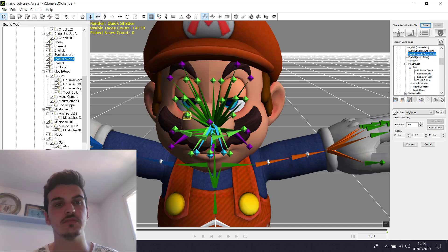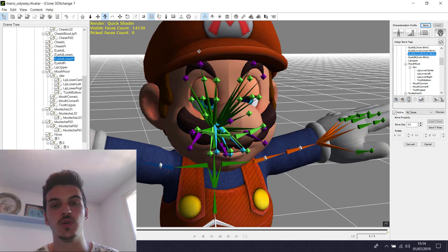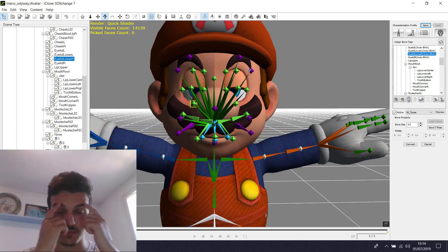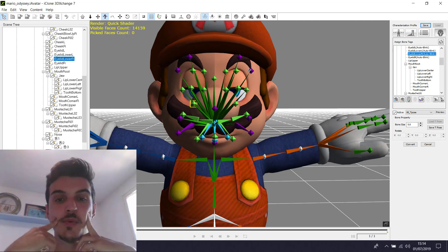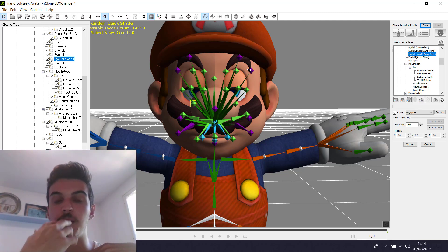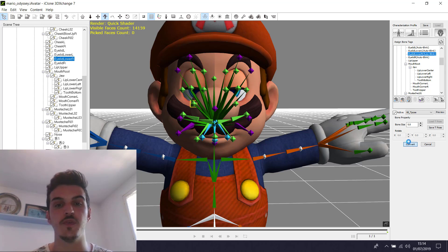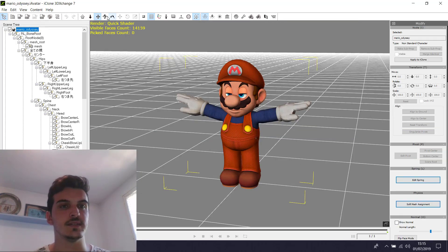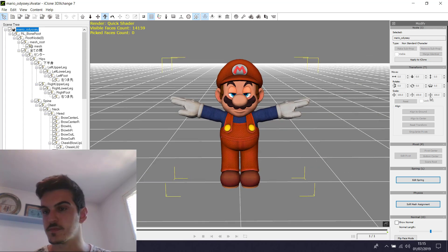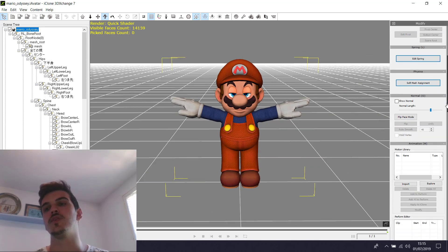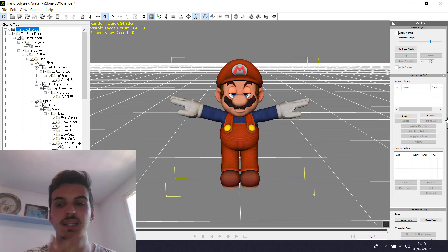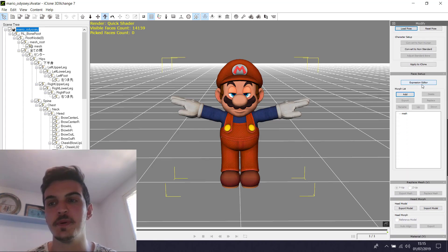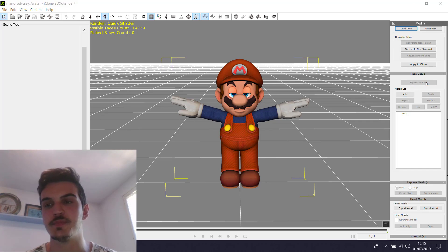So now we have rigged all the parts. We have rigged the moustache, the eyebrow, and the jaw. Now we click to convert. Now the model is rigged. For doing the viseme expression, we have to set up the expression with this program.